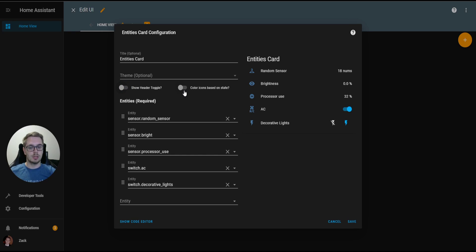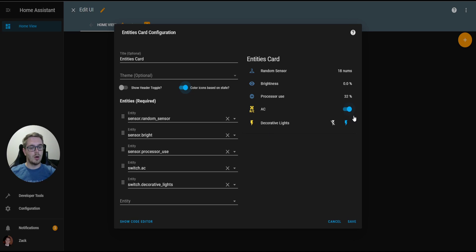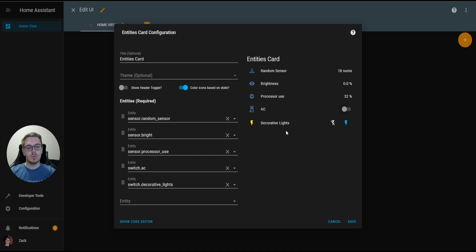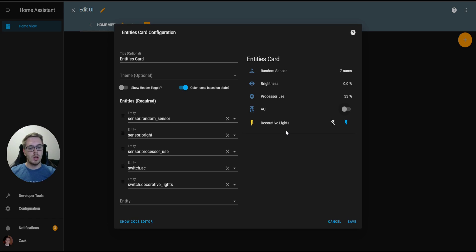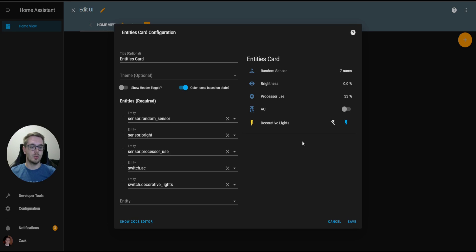Color icons based on state. If we turn that on, you'll see that the AC and the decorative lights have a different color icon. For now, if I turn the AC off, you'll see that the icon goes back to blue. What this does is entities that have an on and off state will color their icon a little bit differently. In this case, we're turning it from blue, off, to yellow, on. That just gives you a little bit more of a visual cue to if your entity is on or off.